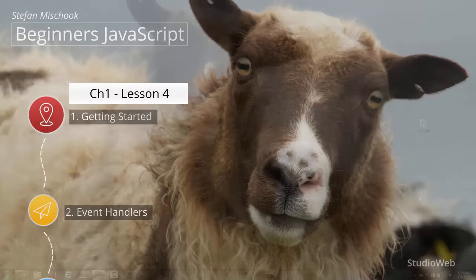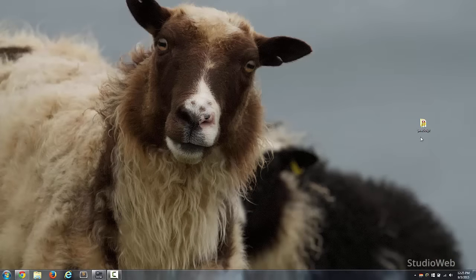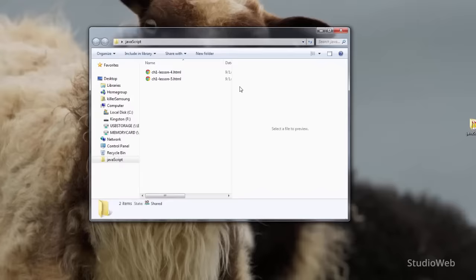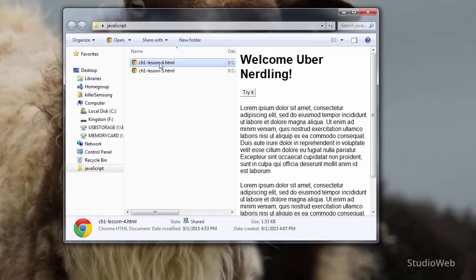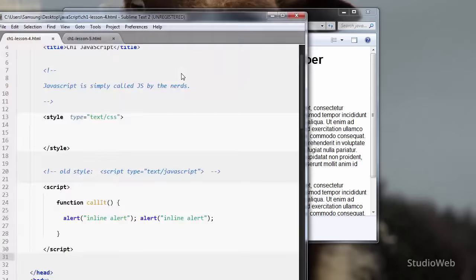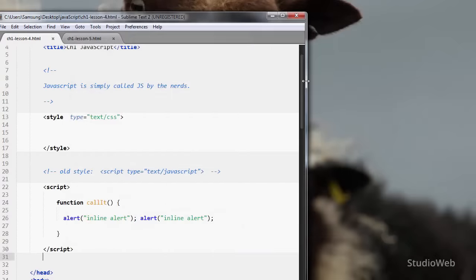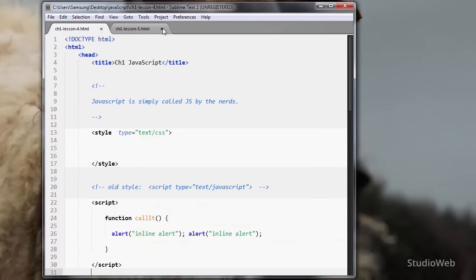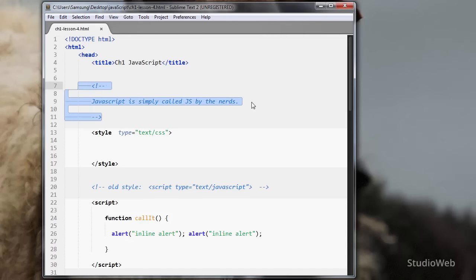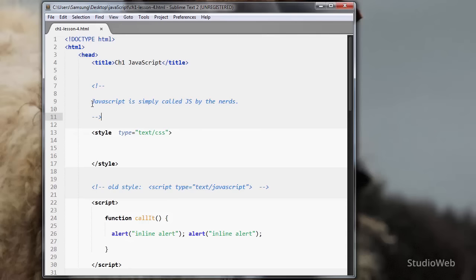So in this video, we're going to look at some code. I created a folder on my desktop called JavaScript, and we want to look at chapter one, lesson four. I've written a bunch of code for you there. We're using the HTML5 doctype, so we're using the latest and greatest version of HTML. You see I have an HTML comment. JavaScript is simply called JS by the nerds — JS is short for JavaScript. I want to remind you of comments because we're going to learn about JavaScript comments in this video.